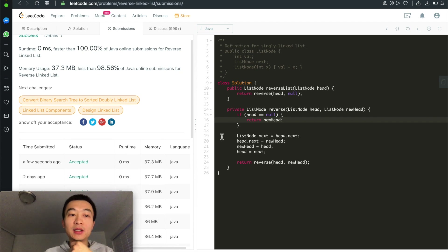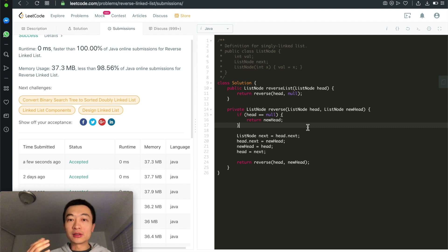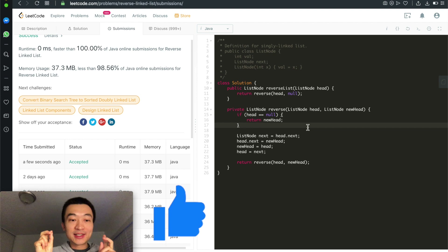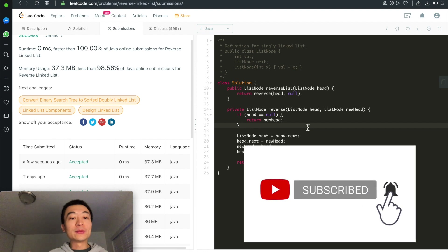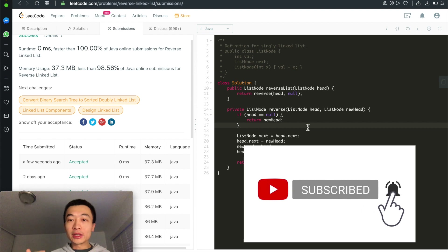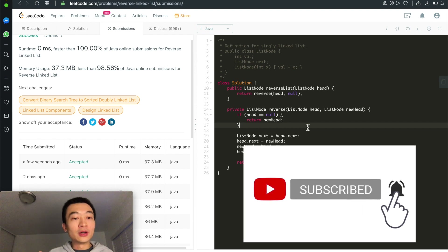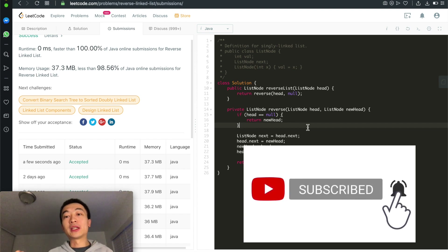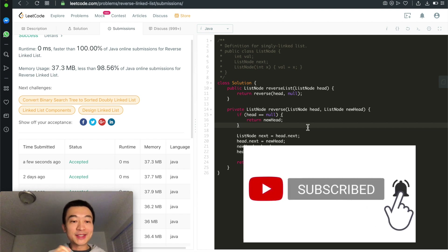The solution is accepted — 90th percentile. This is the recursive function for reversing a singly linked list. If this video helped you understand how a recursive function reverses a singly linked list, please hit the like button and subscribe to the channel. We're currently going through a linked list series, followed by a tree series, and then more advanced data structures to help everyone prepare for coding interview questions.